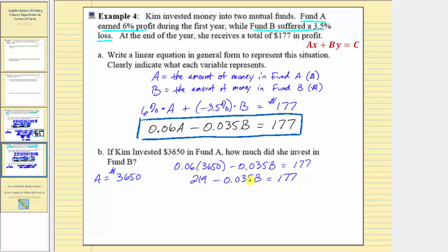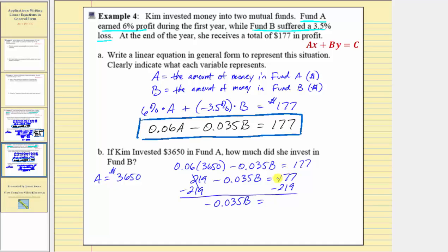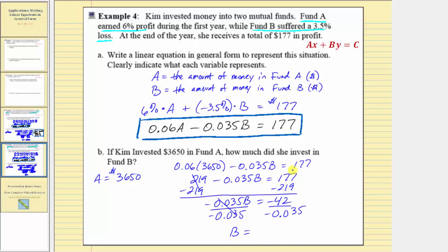The next step is to isolate the B term by subtracting 219 on both sides. This gives us negative 0.035B equals 177 minus 219, which equals negative 42. Dividing both sides by negative 0.035, B equals negative 42 divided by negative 0.035, which equals 1,200. So Kim invested one thousand two hundred dollars in fund B.